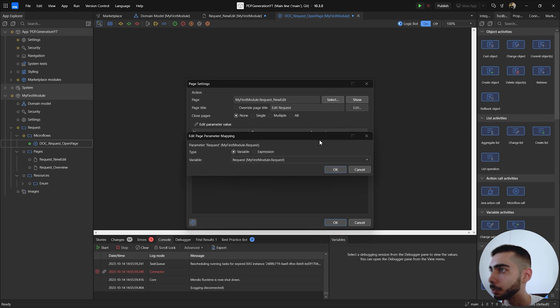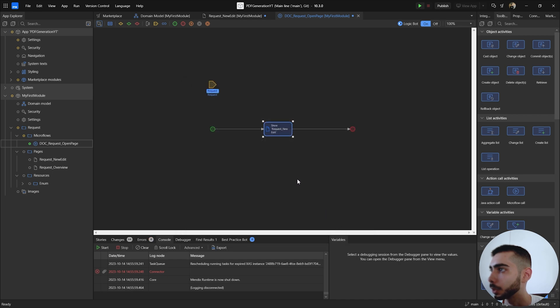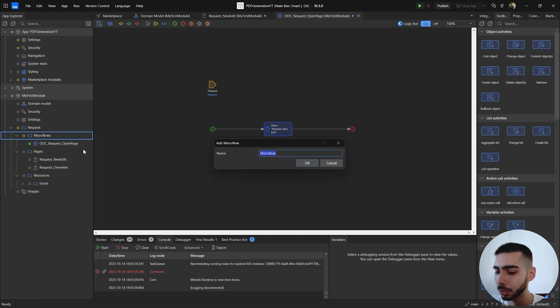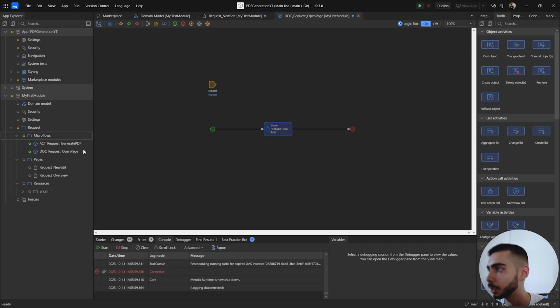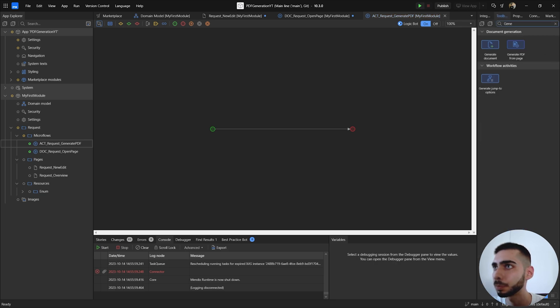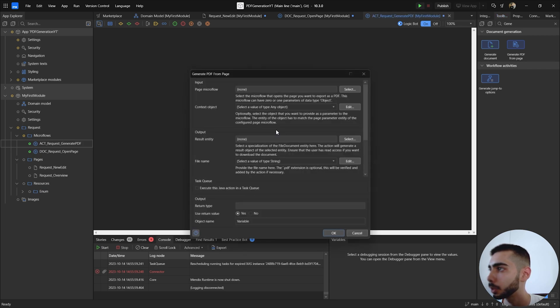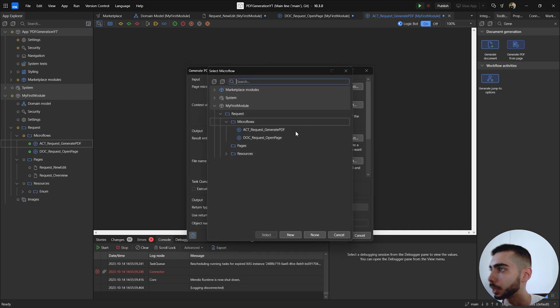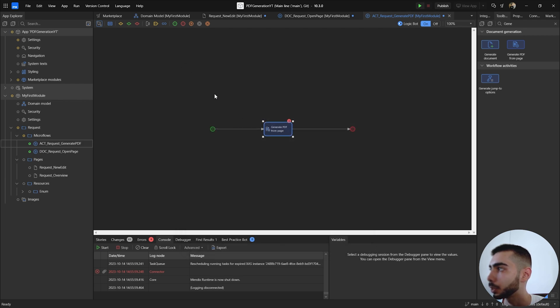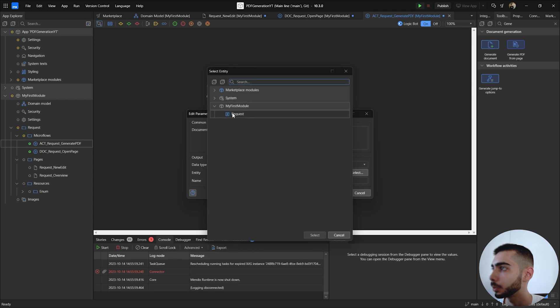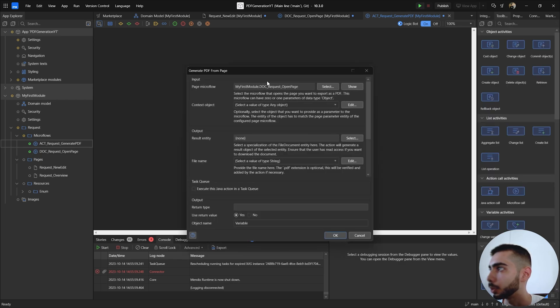Now we can create another microflow called act request and click okay. In this one you're going to the toolbox and search for generate PDF from page. Double click. Inside the page microflow you can select the one we just created. Context object, we need to retrieve the request object so you can pass as a parameter this time. So select request and now you can use inside the generate PDF from page action. So context object, select request.